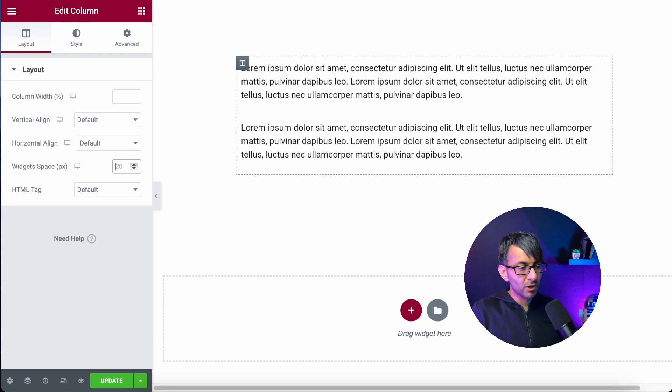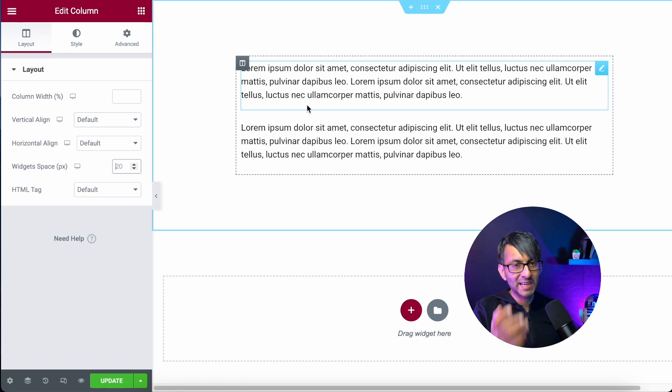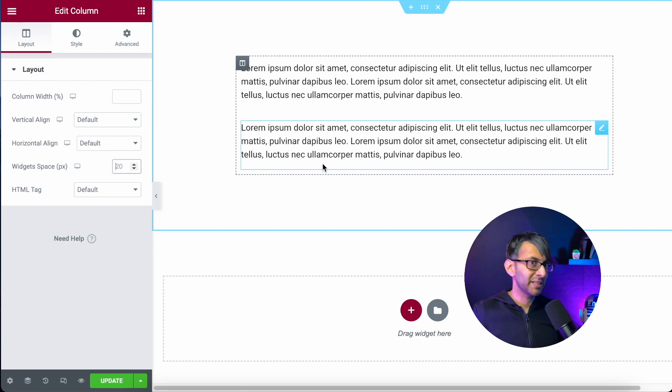However regardless of what I do there, there's always this little bit of spacing after the text. Look, paragraph one there's this space here and paragraph two we have a space here.